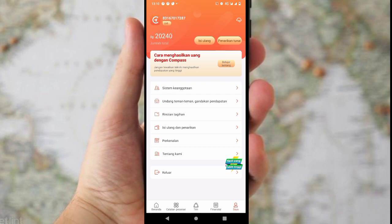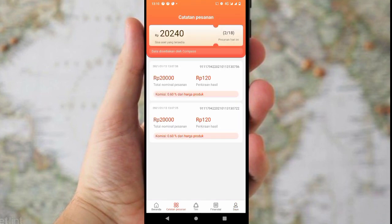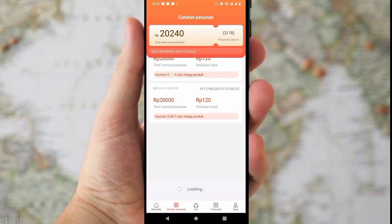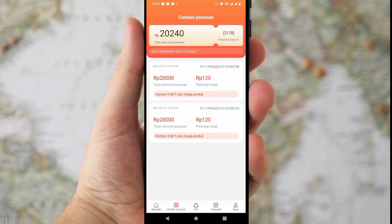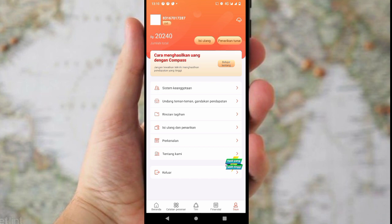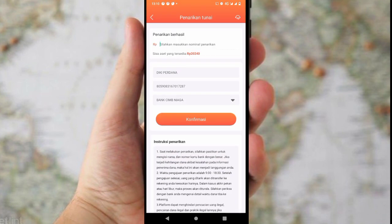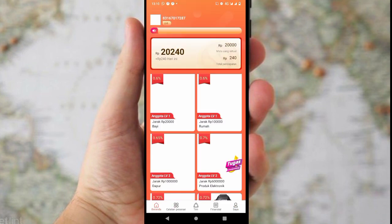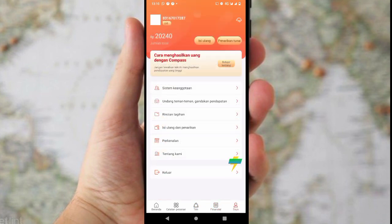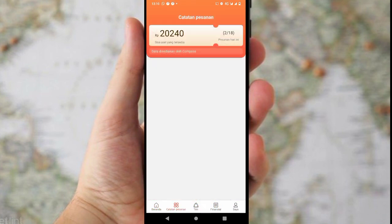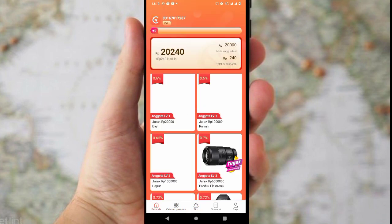Menu catatan pesanan adalah riwayat pesanan yang kita kerjakan hari ini, baru dua pesanan. Minimal penarikannya itu 100.000. Buat yang berminat silahkan, website atau aplikasi ini baru rilis. Semoga bermanfaat, jangan lupa like, subscribe, dan klik loncengnya agar tidak ketinggalan informasi seputar update penghasil saldo Dana gratis. Sampai jumpa di next video, assalamualaikum warahmatullahi wabarakatuh.